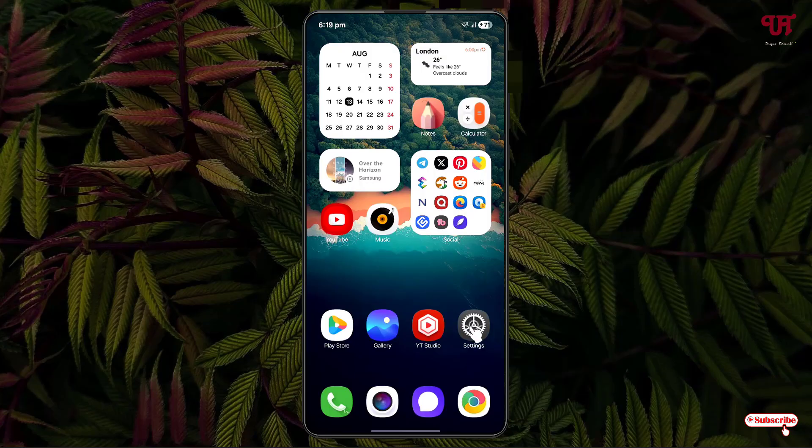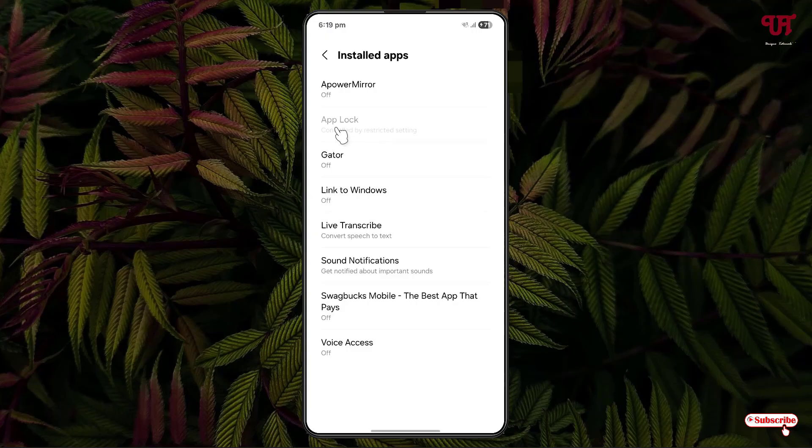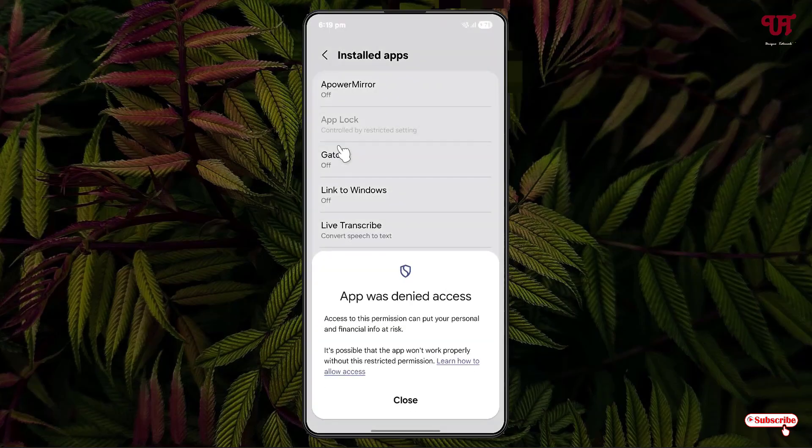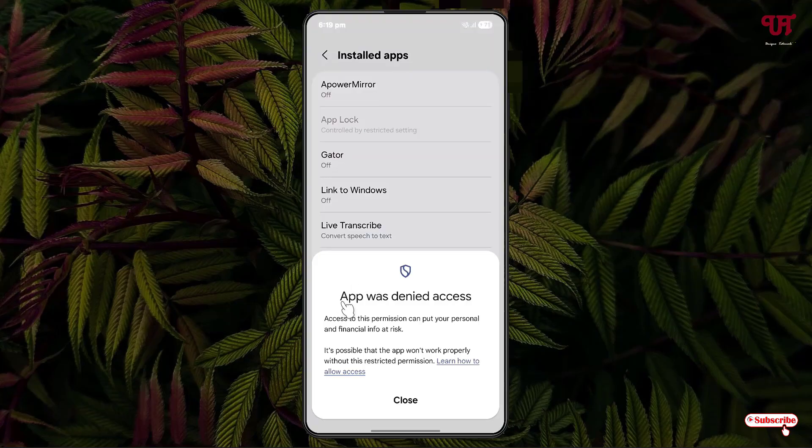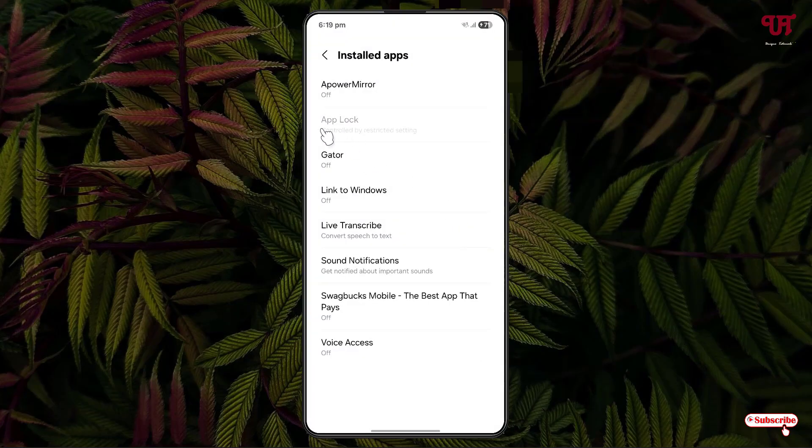First, let me show you by opening the settings. Now let me click on this application. You can see here it's showing up 'app was denied access' with some instructions. If you're getting a similar message, what you need to do is first note down the app name. In my case, it's App Lock.